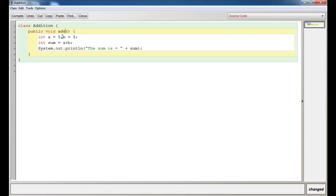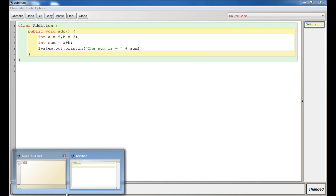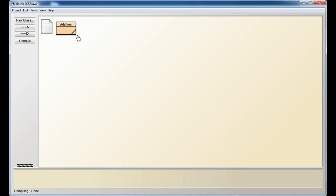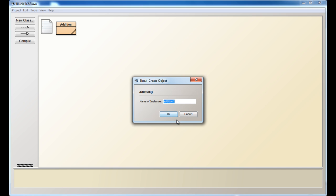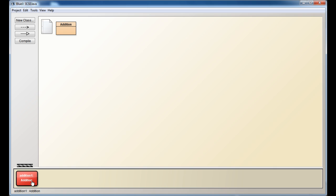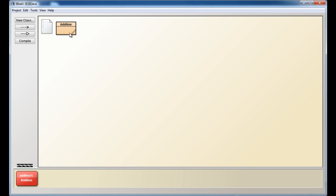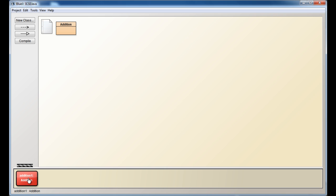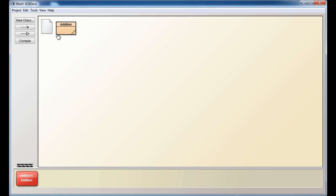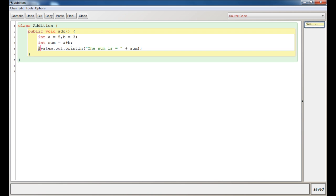Now let's say instead of predefined values, you wanted the user to enter values. I will go into that. But before that, let me just run this program for you. What you do is right-click this, then click on Compile. Then right-click and click 'New Addition'—just click OK. What we've done is created an object of this class. Now right-click it and you see 'void add'. Click on it, and here it prints 'The sum is 8'.